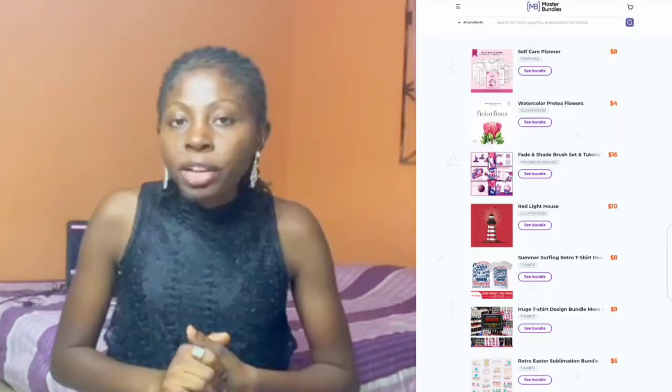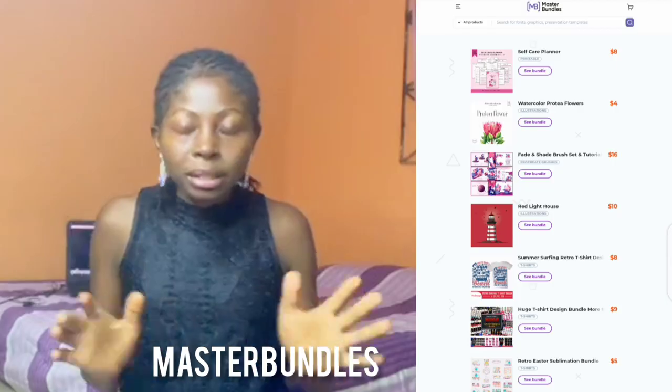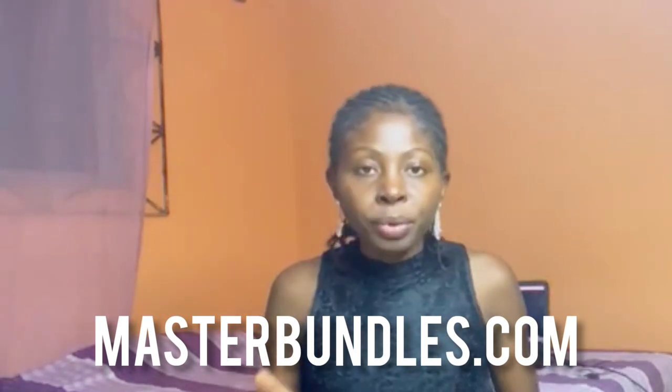The website we're going to be looking at today is Master Bundles. For you to actually get access to this, you have to visit masterbundles.com on your PC or your smartphone. So what do you need to start making money on this website that I am going to be introducing to you guys today?